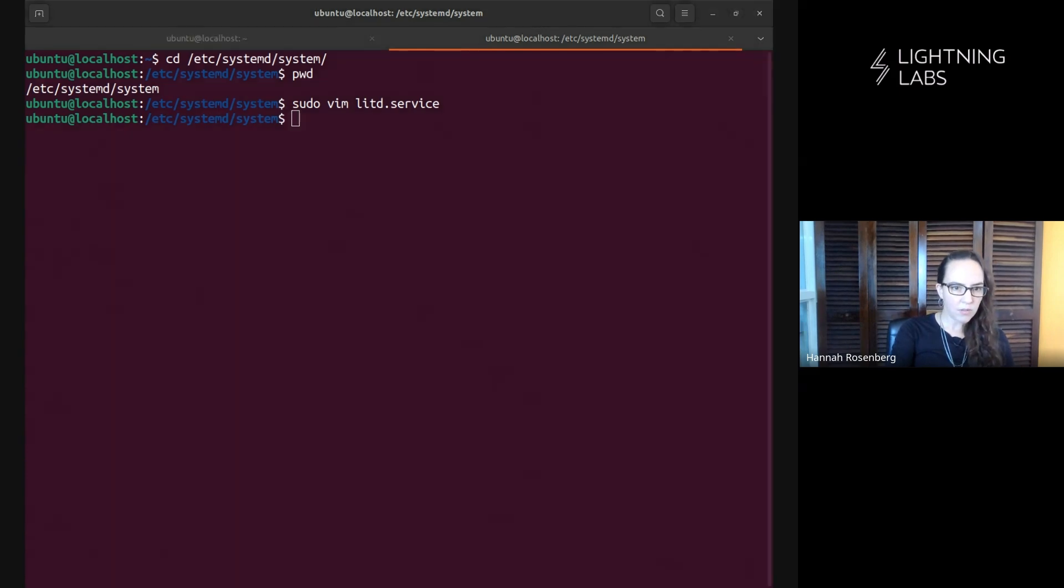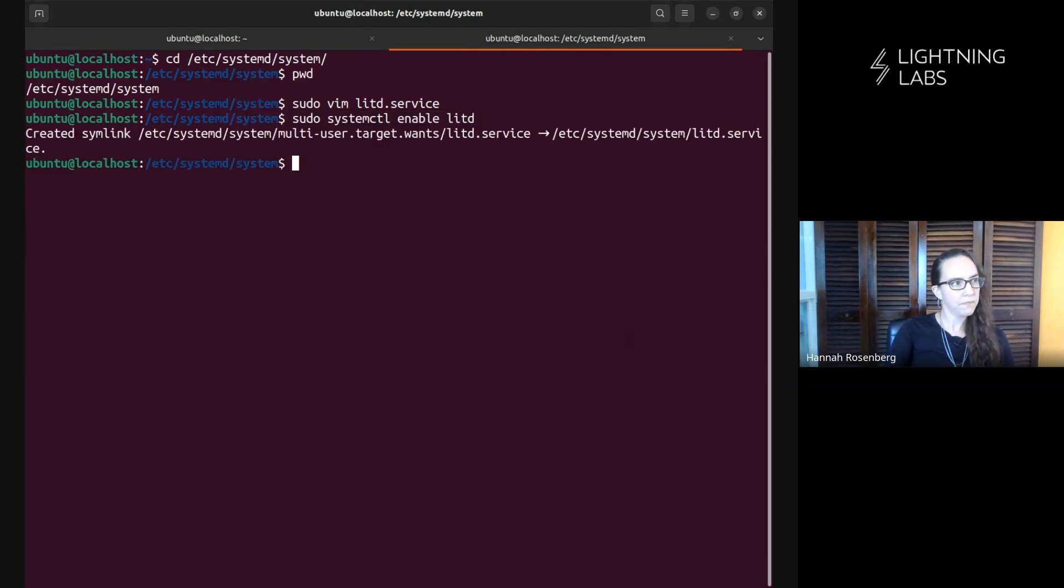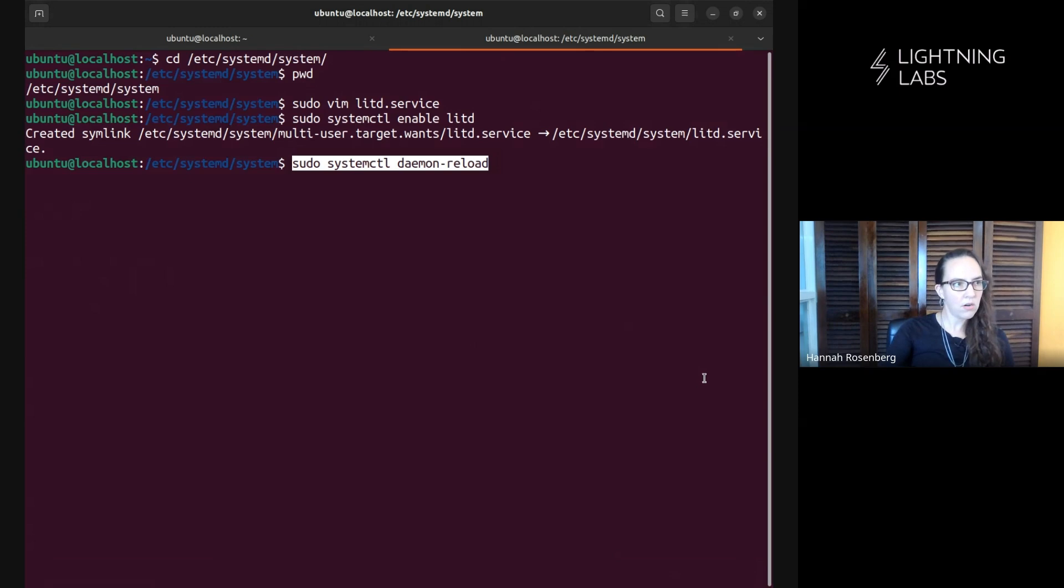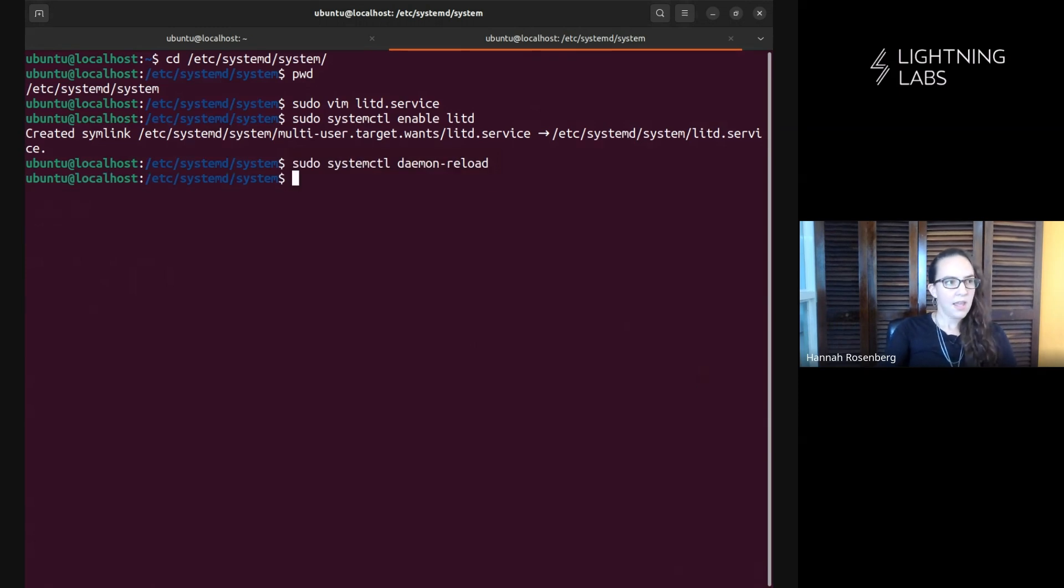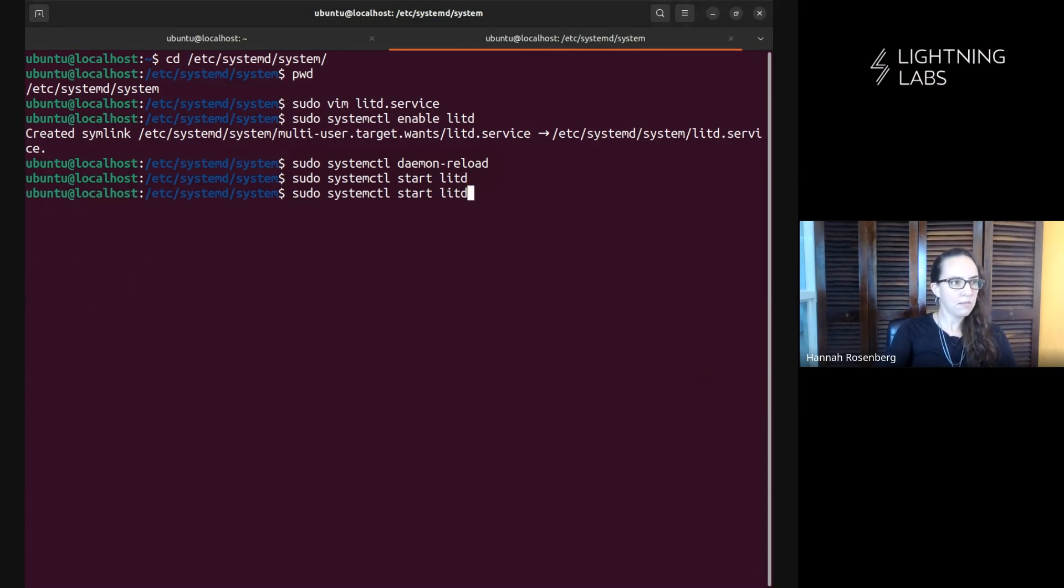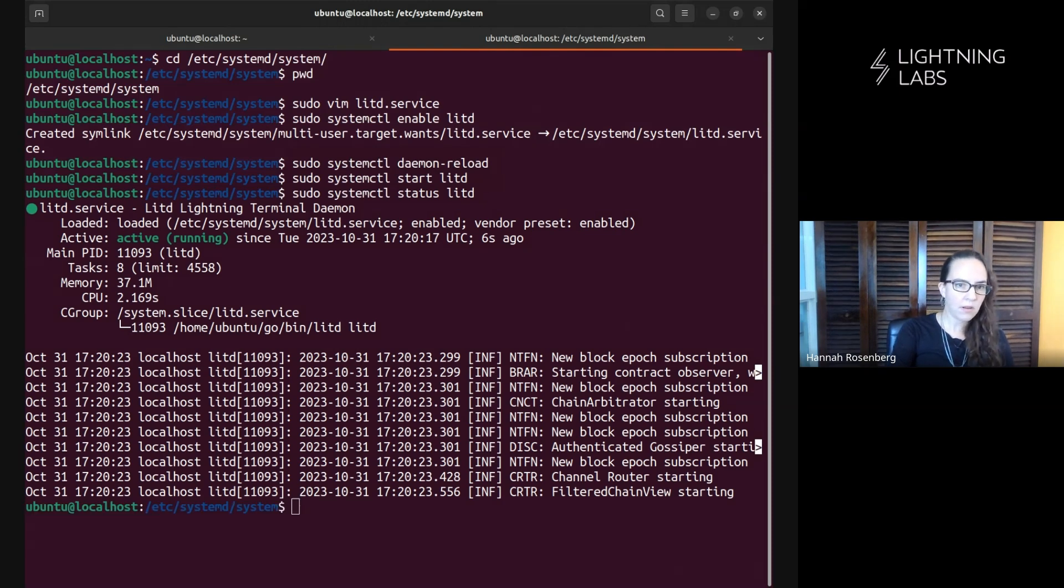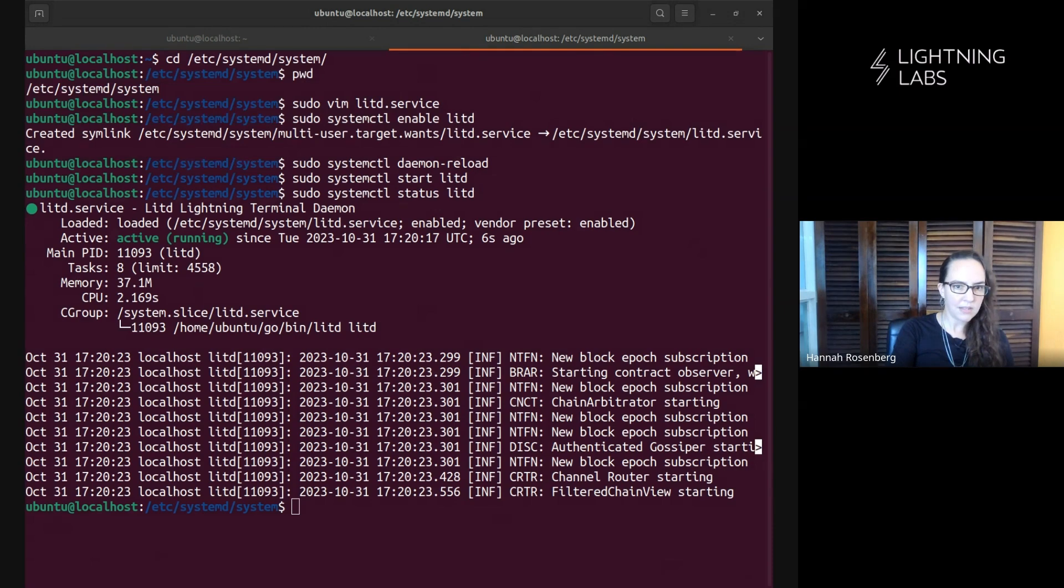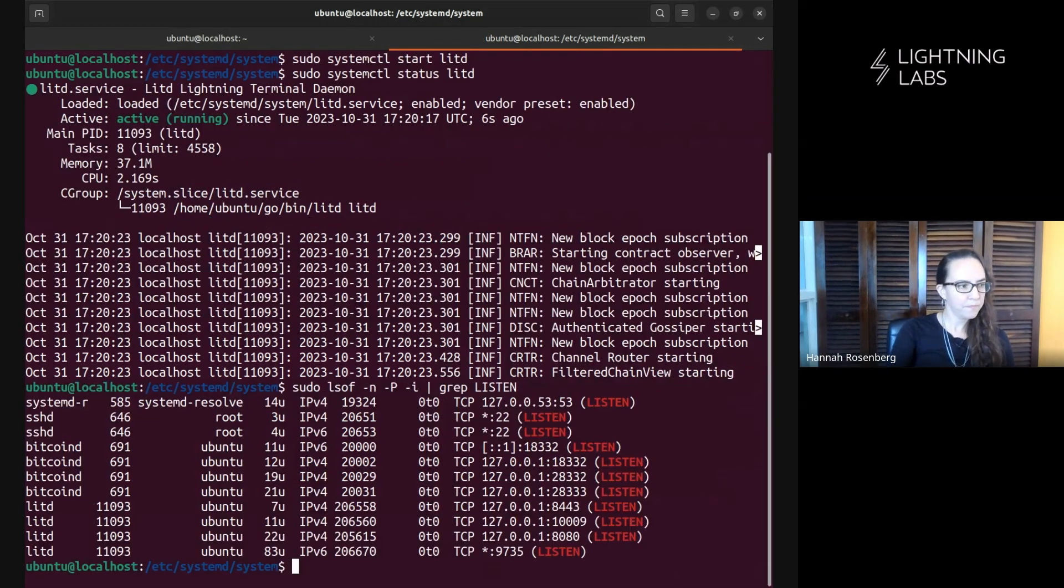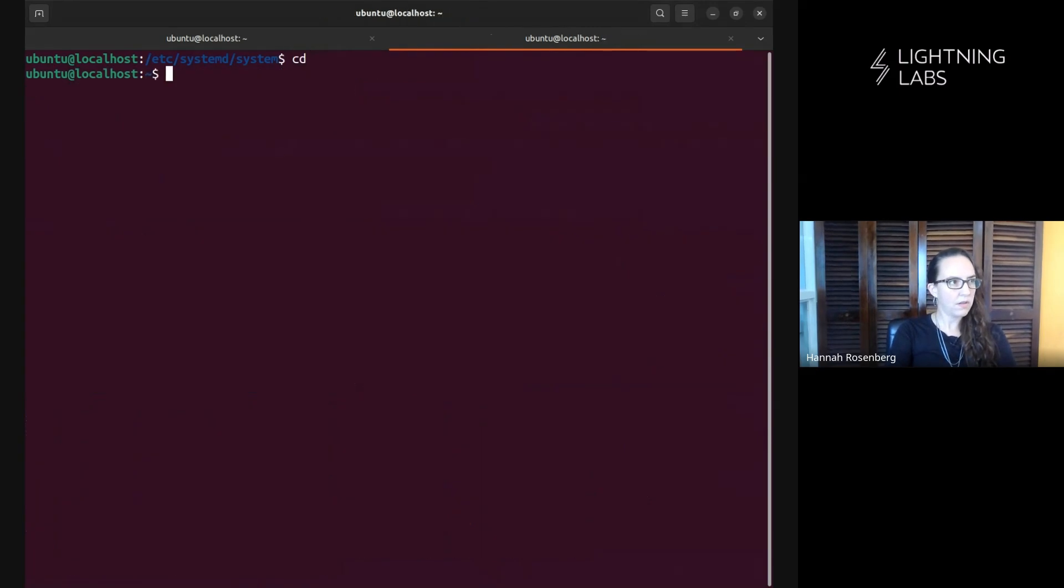So let's go ahead and save that file. Then we will need to enable this. Cool. And we'll want to reload so that our system is aware of these changes. Now let's try to start it. Okay. Now let's see what happens with status. Awesome. That's what we're hoping for. Then once again, we'll run our command to see what's happening on our machine. And again, that's exactly what we would expect. So that is all great news.